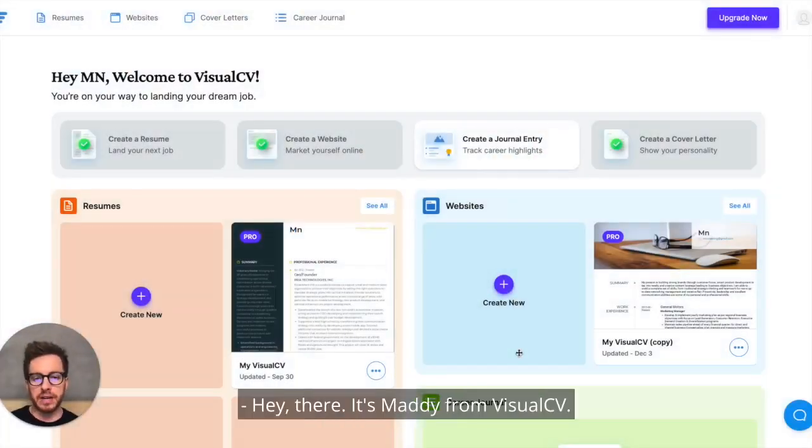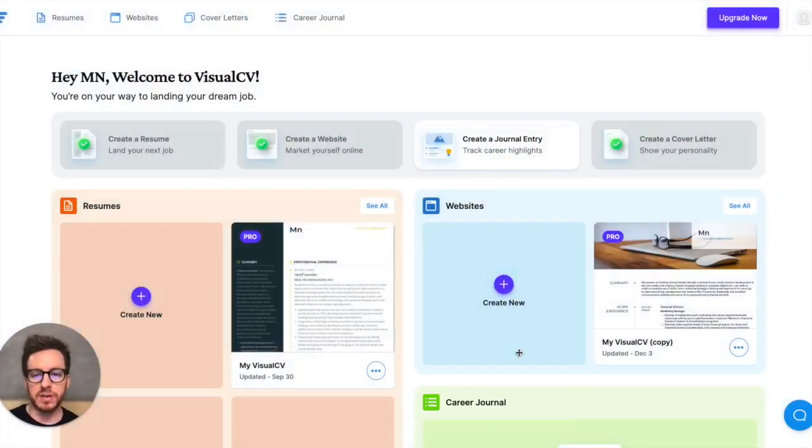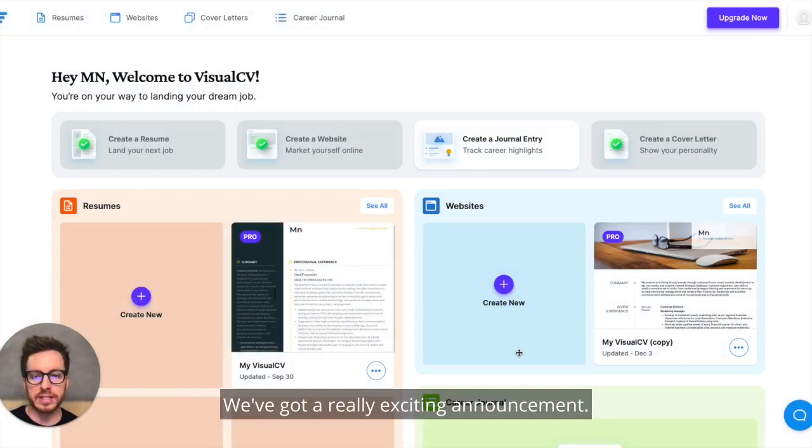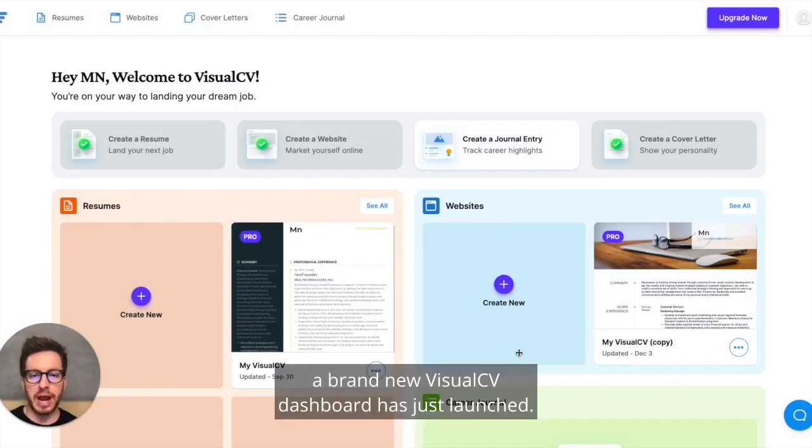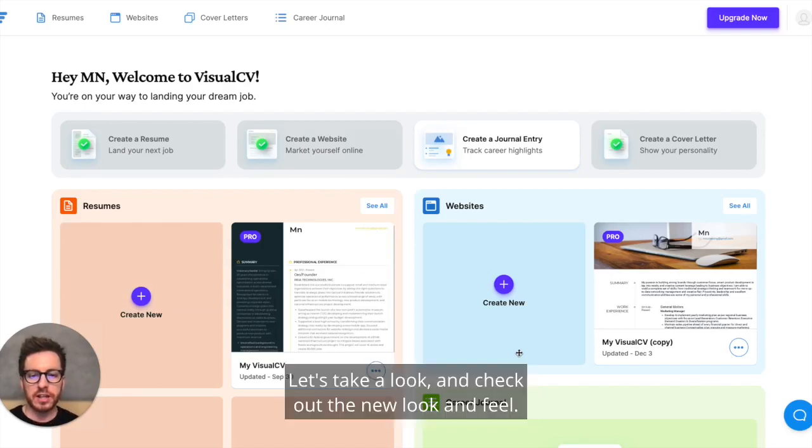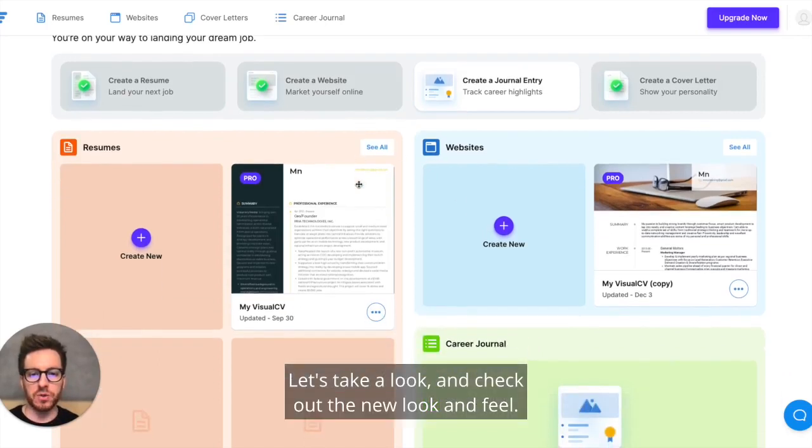Hey there, it's Matty from VisualCV. We've got a really exciting announcement and as you've probably noticed, a brand new VisualCV dashboard has just launched. Let's take a look and check out the new look and feel.